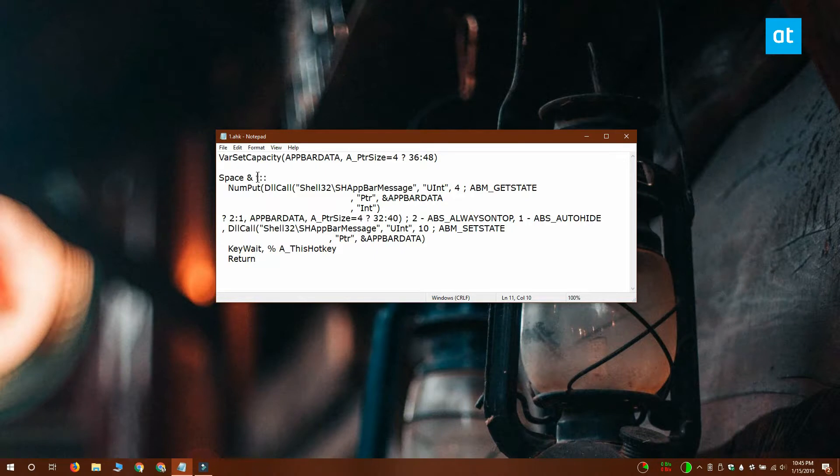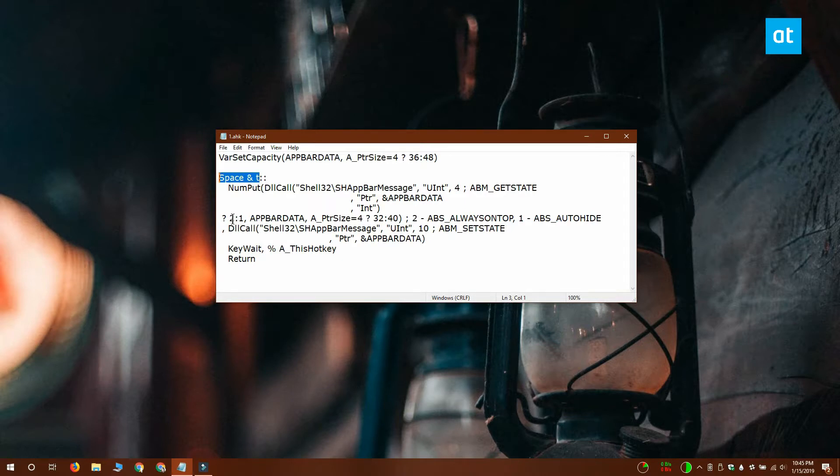So this script lets you toggle the taskbar with the spacebar plus T keyboard shortcut. You can change the shortcut if you want and this is the line that you're going to have to edit to change it.